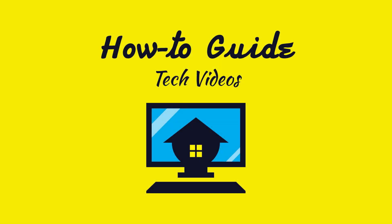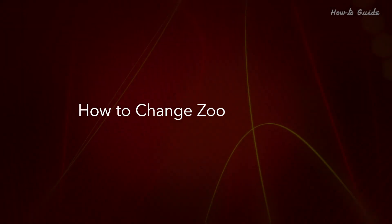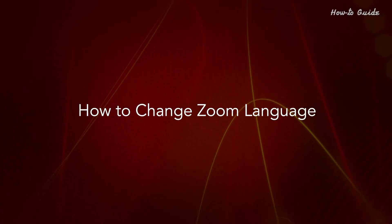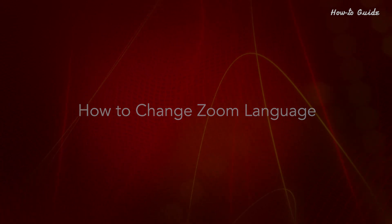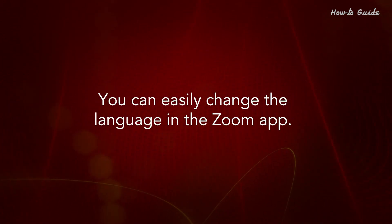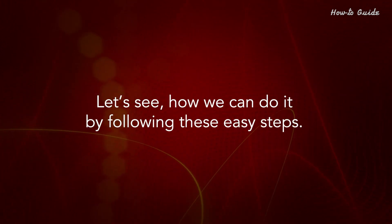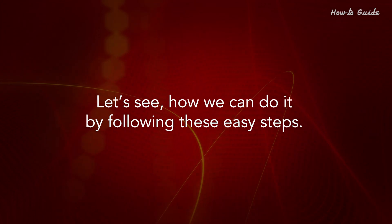Welcome to this tutorial on how to change Zoom language. You can easily change the language in the Zoom app. Let's see how we can do it by following these easy steps.